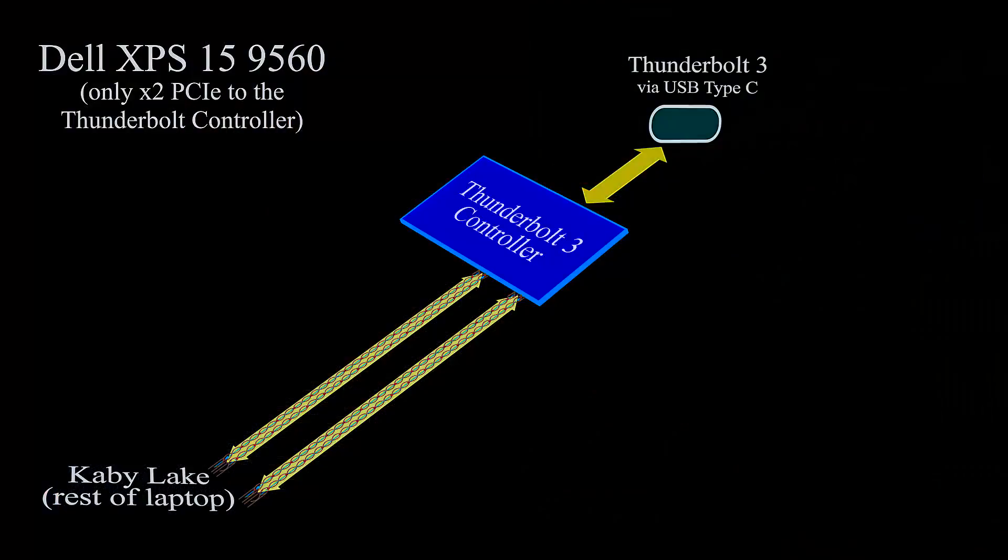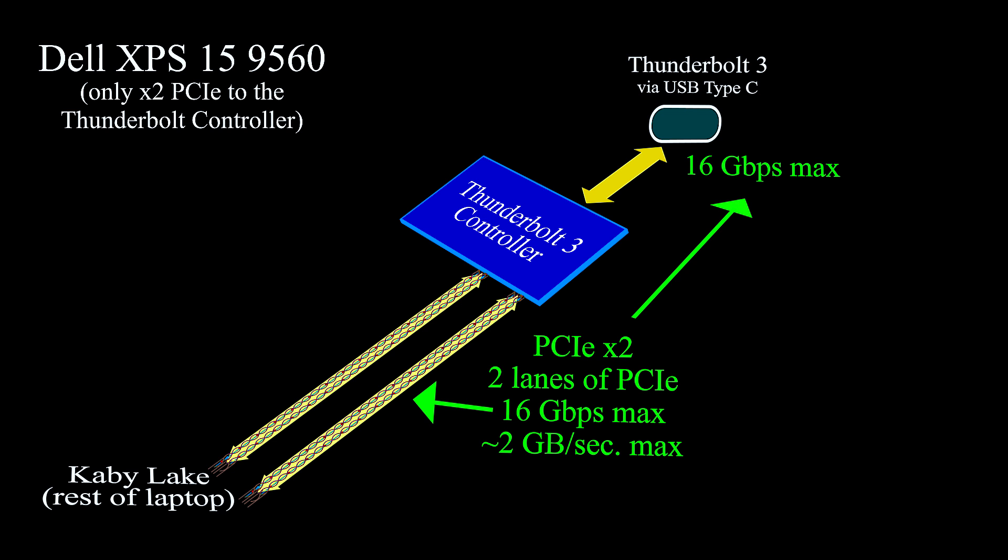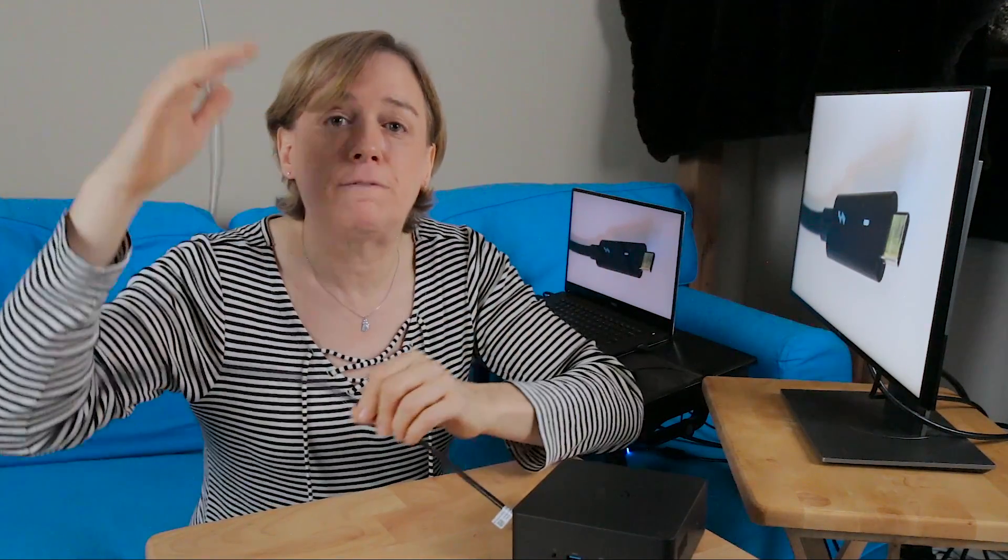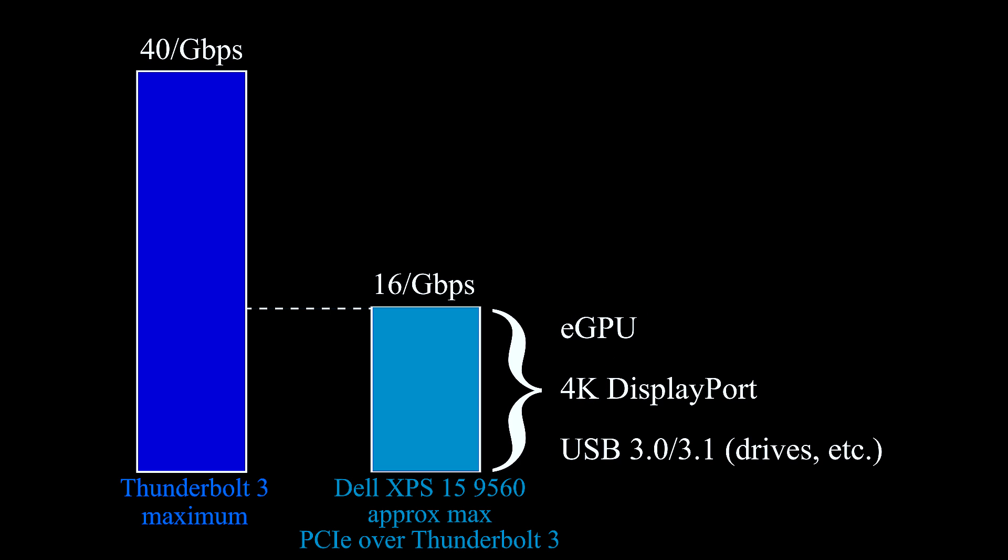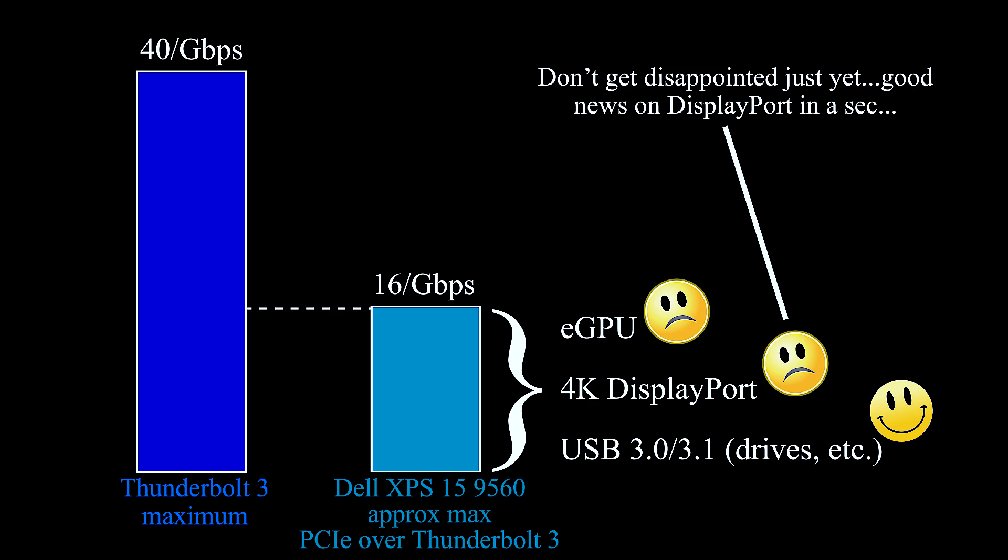The Dell XPS 15 9560 has two PCI Express lanes connected to its internal Thunderbolt controller. And that means anything that wants to communicate via PCI Express over Thunderbolt 3 is going to be limited in this laptop to that ceiling of 16 gigabits per second or approximately 2 gigabytes per second. Once again, a little bit less, about 1.9 gigabytes per second. And if you relate that to the Thunderbolt limitation of 40 gigabits per second, that's less than half of the Thunderbolt maximum. So it's actually quite low in a relative sense.